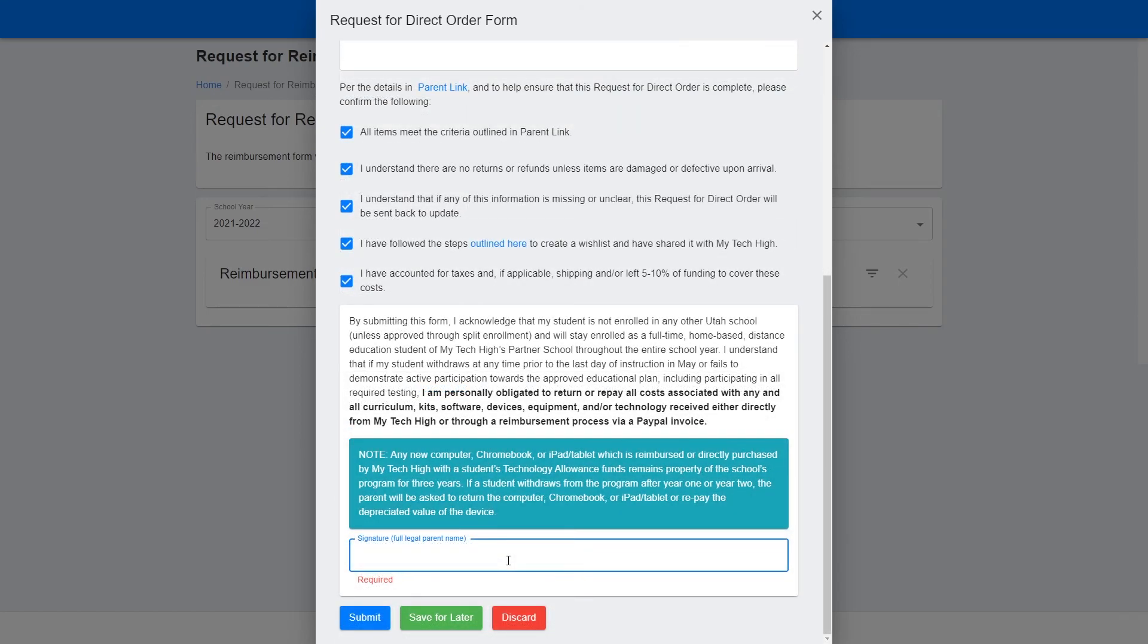Now scroll down and read through this last notice, type in your signature here, and click Submit. You can also save it for later if you're not quite ready to submit the request.